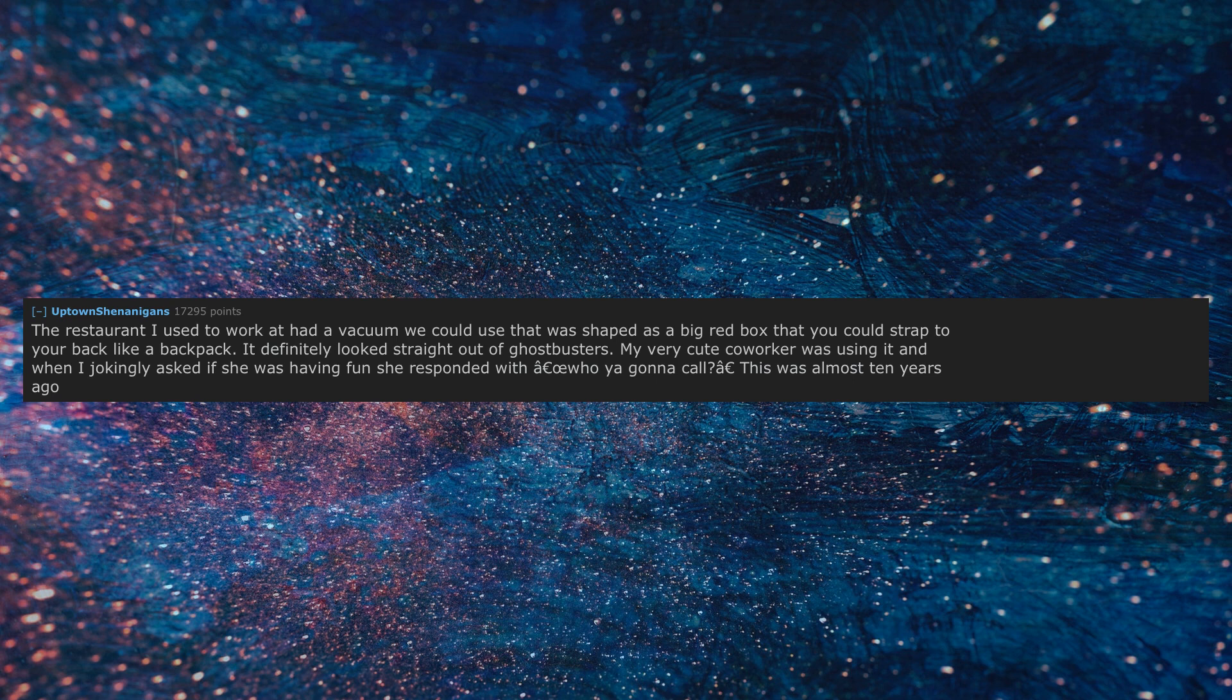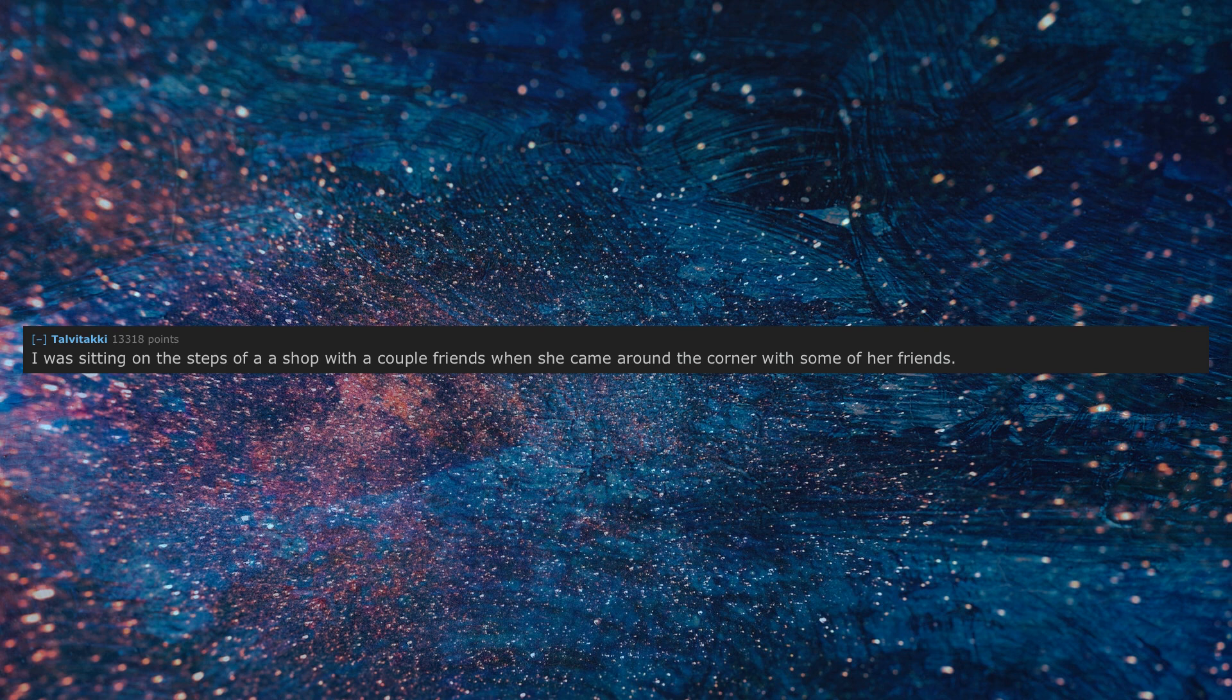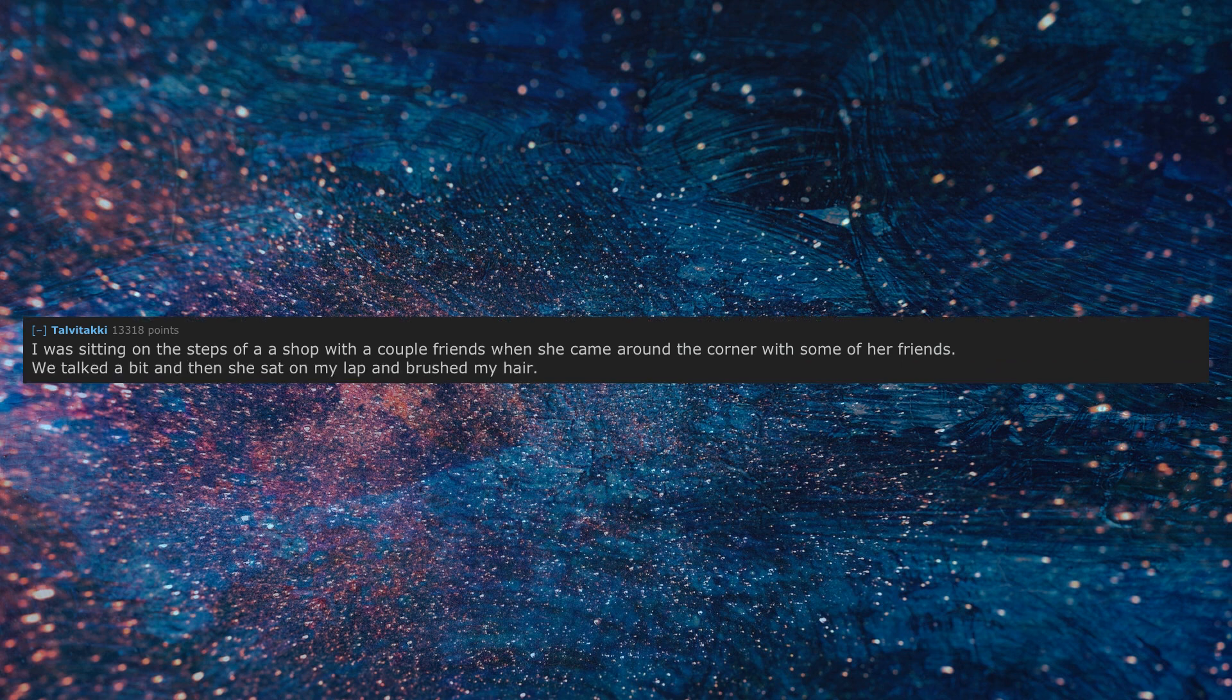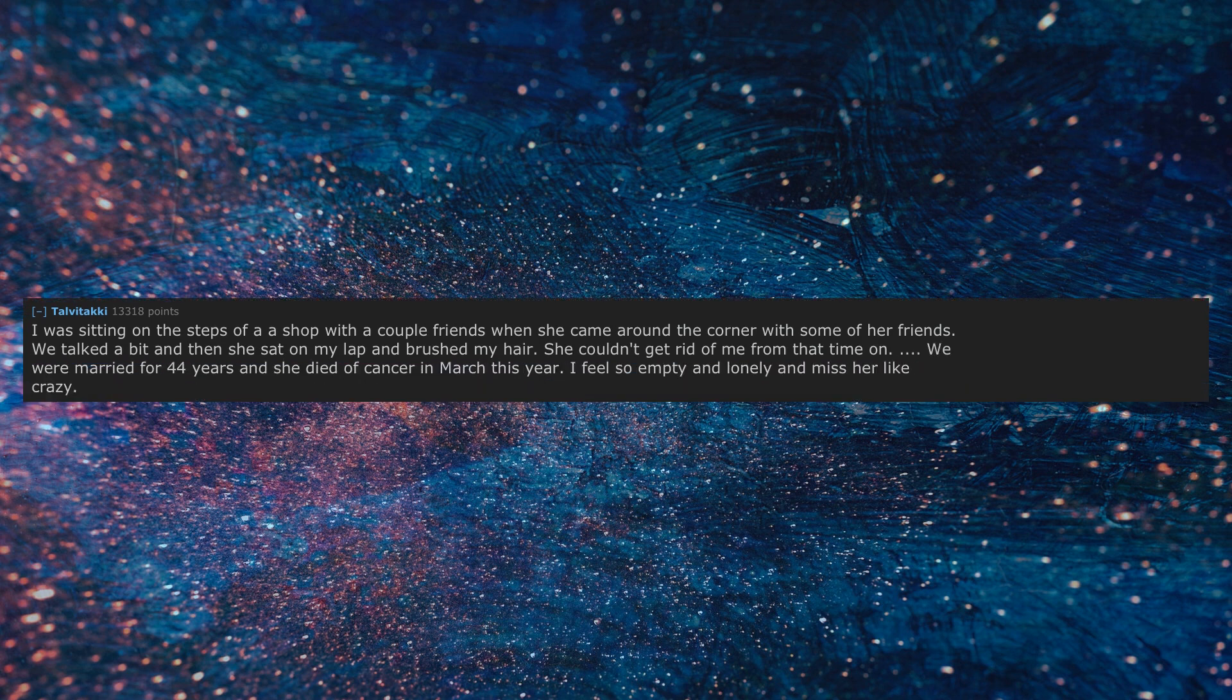I was sitting on the steps of a shop with a couple friends when she came around the corner with some of her friends. We talked a bit and then she sat on my lap and brushed my hair. She couldn't get rid of me from that time on. We were married for 44 years and she died of cancer in March this year. I feel so empty and lonely and miss her like crazy.